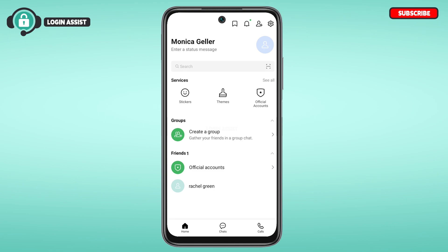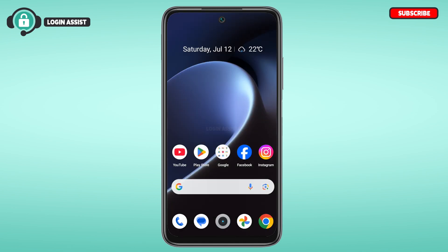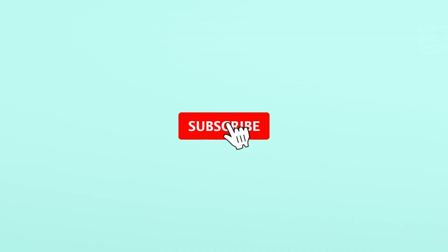So that is how you add friends on Line. I hope you found this video helpful. Thank you for watching — make sure to like, share, and subscribe to our channel.